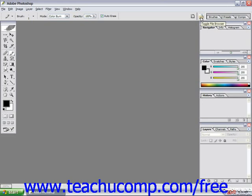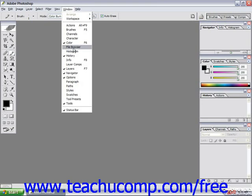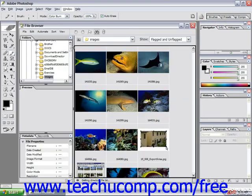You're only going to see your palette well and the toggle file browser button if your monitor's display is set to at least 1024 by 768 pixel resolution or higher. If you don't see it because you're running 800 by 600, which is fairly common, you can click on Window from the menu bar and choose the File Browser command to display the file browser as well.